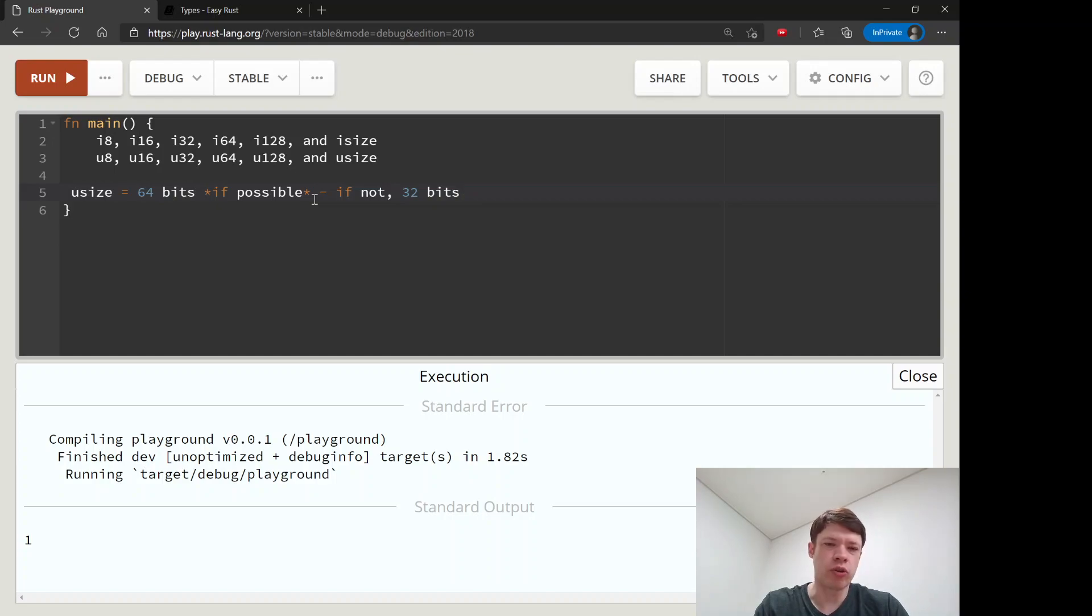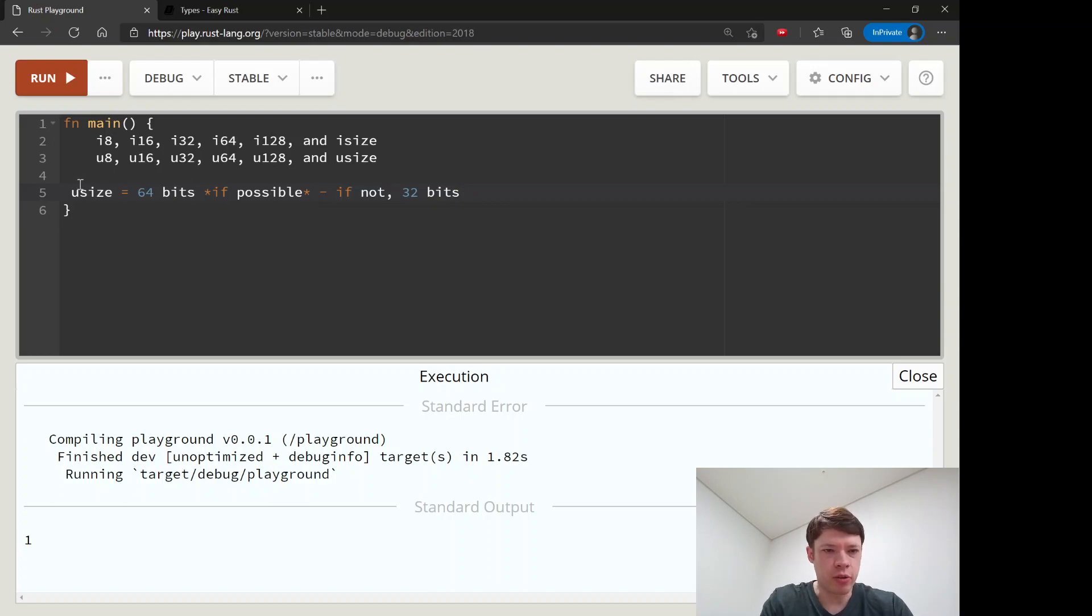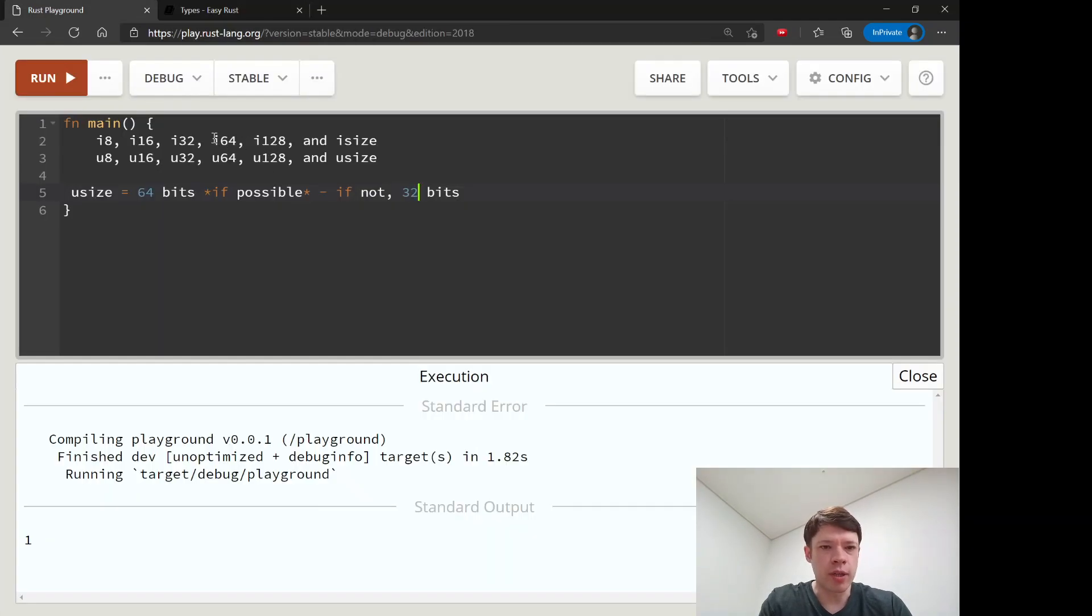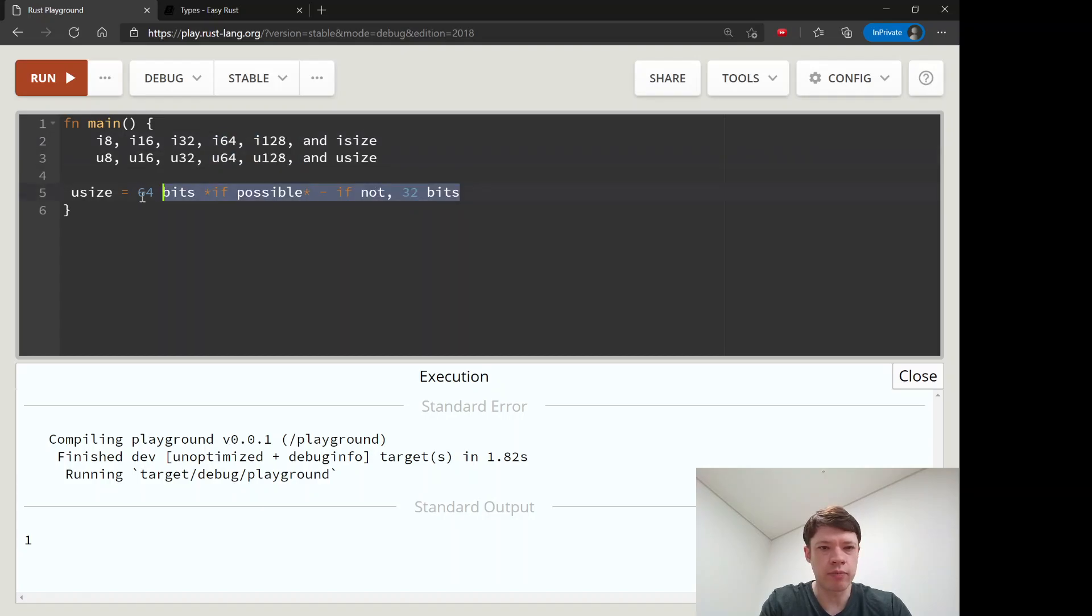If you have a program and you want to make sure the end user can use it, you'll probably be using usize and isize a lot more, and you'll want to avoid maybe these two and these two in that situation.